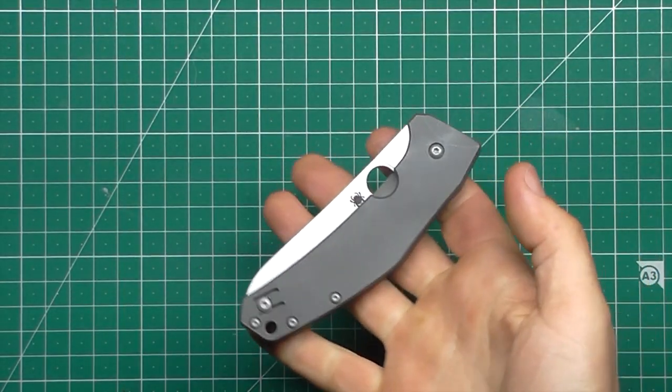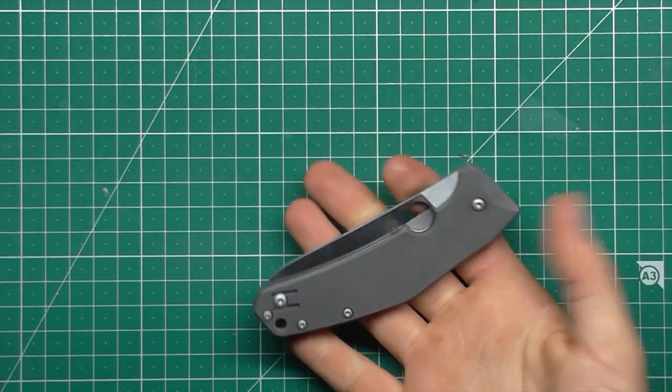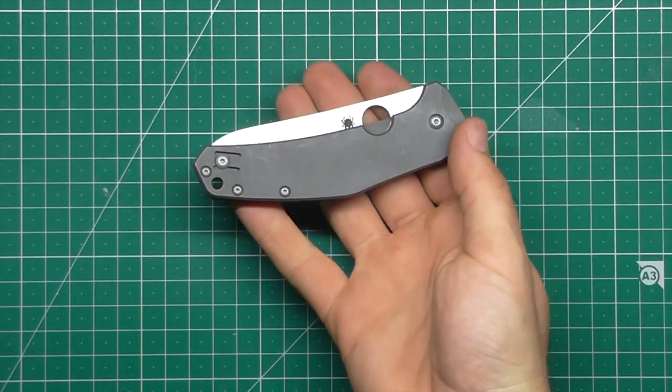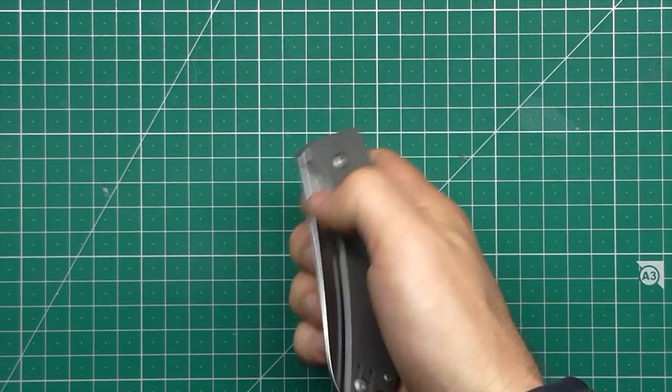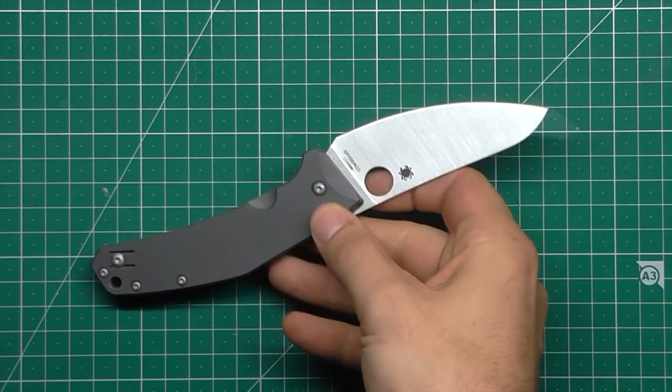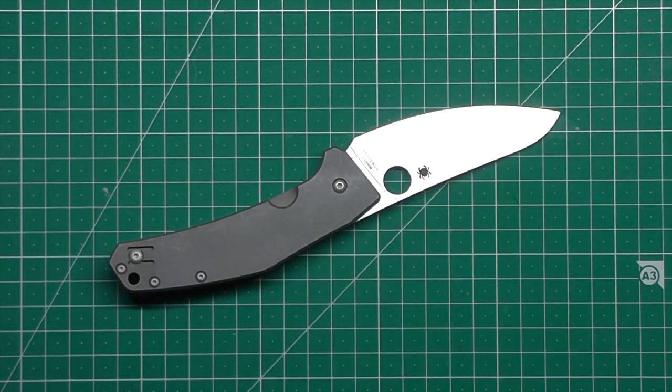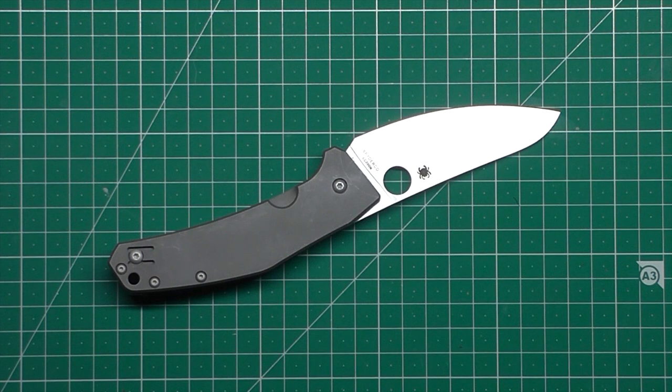Hey gang! Today we're reviewing the Spyderco SpydieChef. Look at it! What a different looking knife, if I do say so myself.